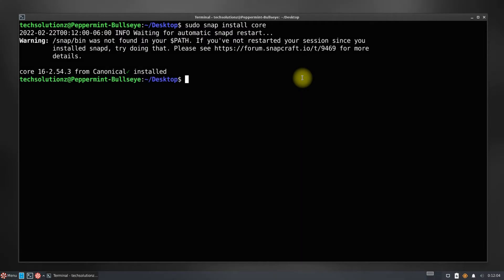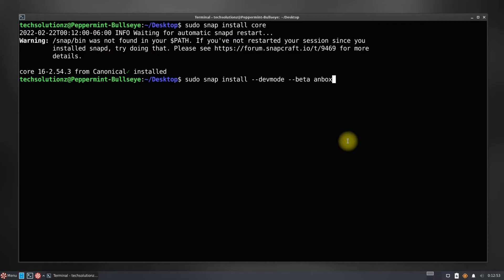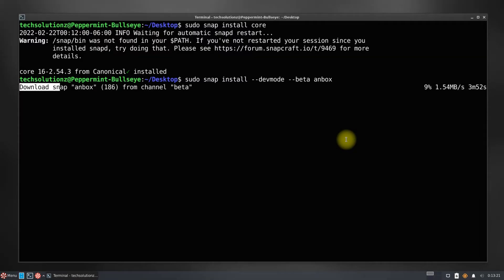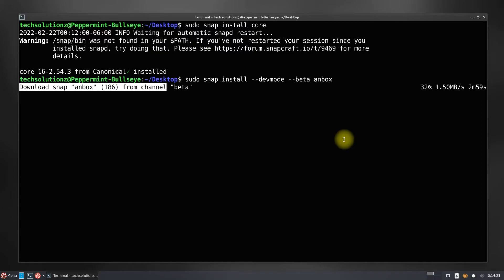Done installing snap core. Install Anbox with the shown command on your screen. This may take a while to download and install Anbox on your Peppermint 11. Please have patience during this process.